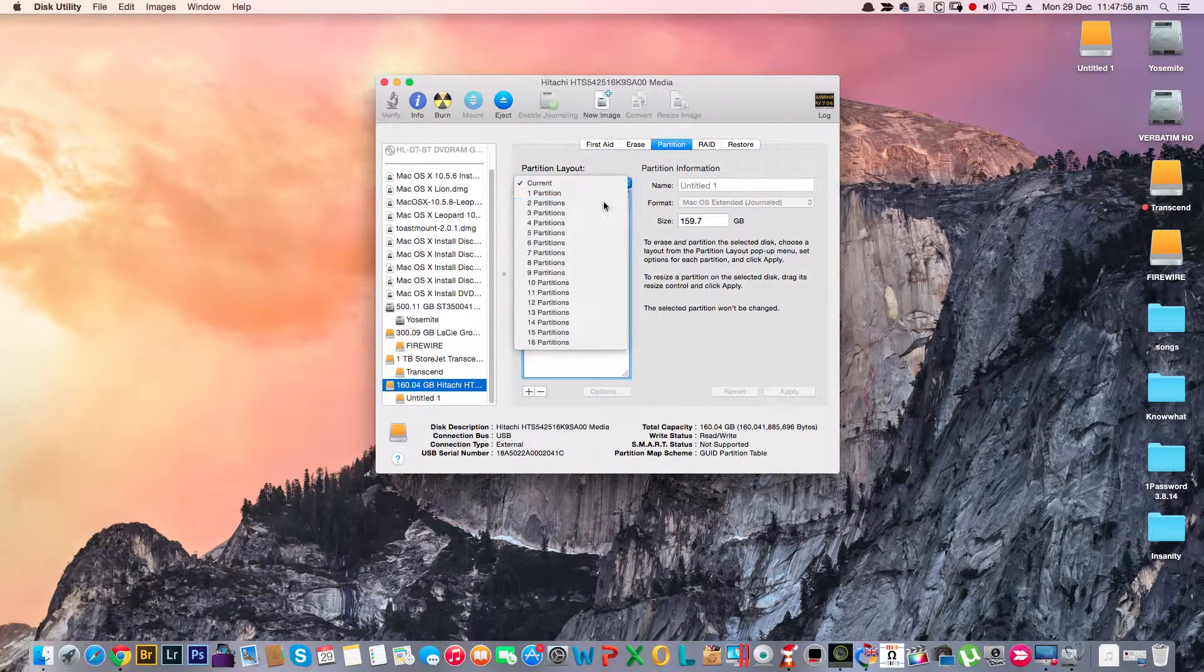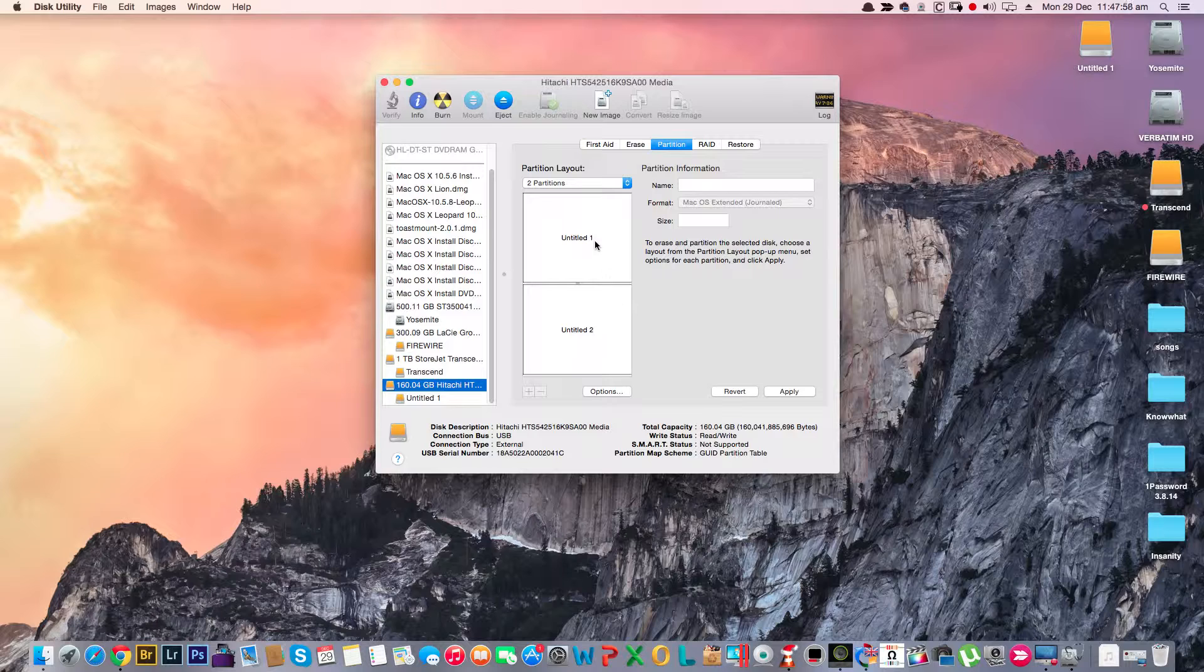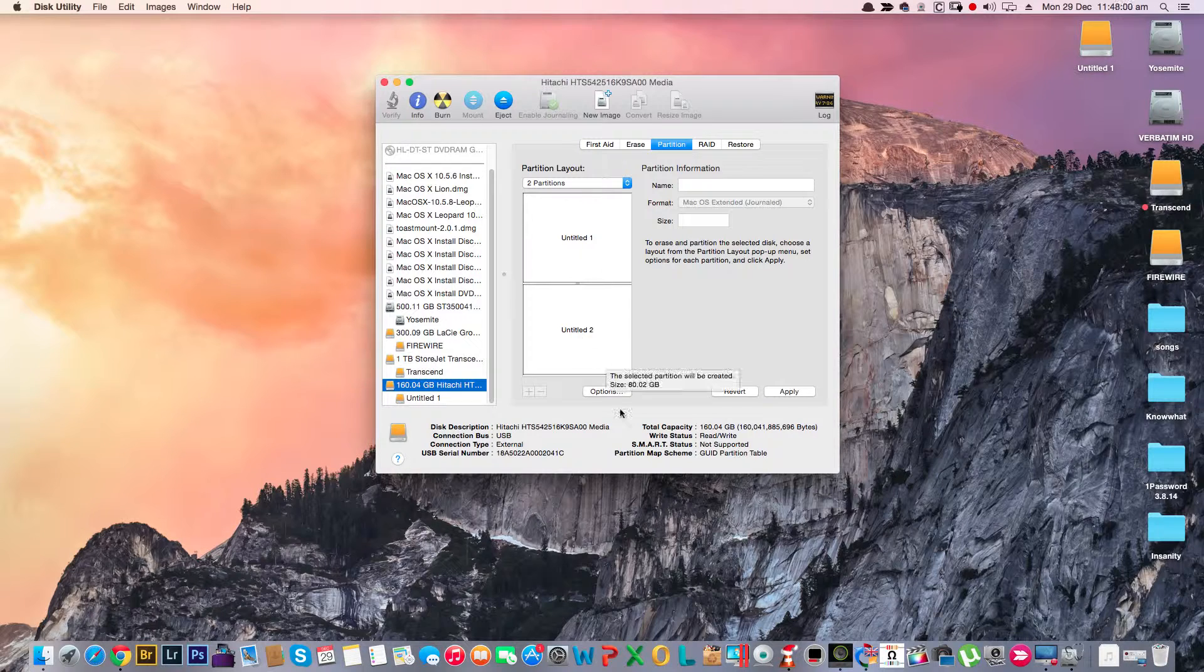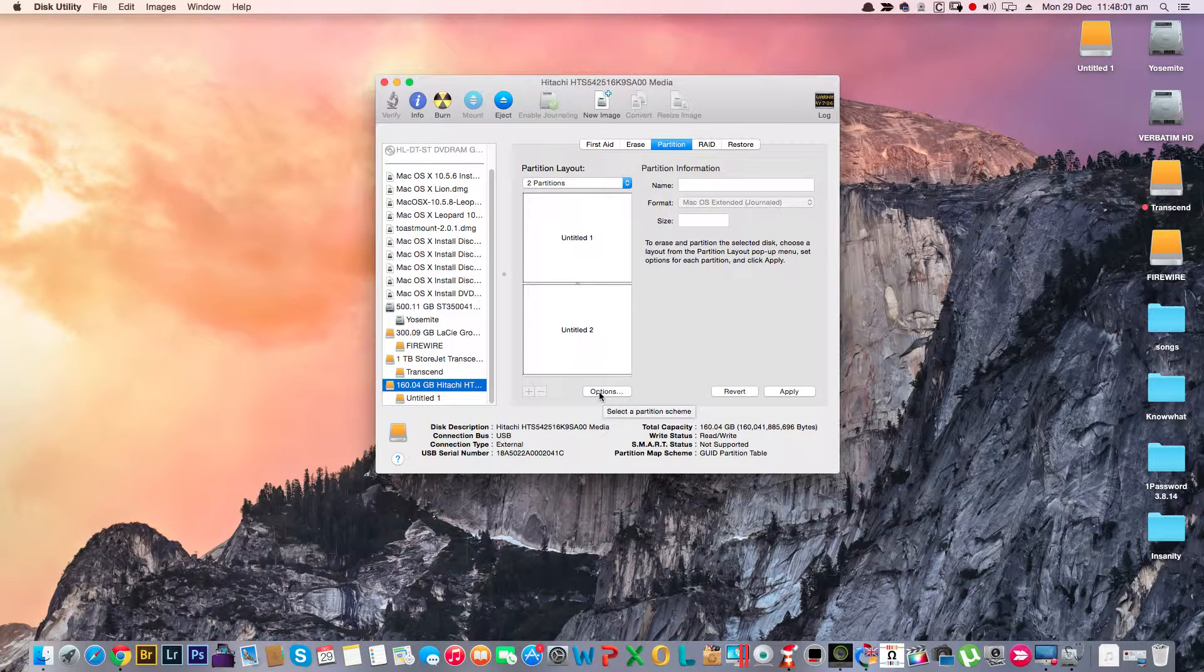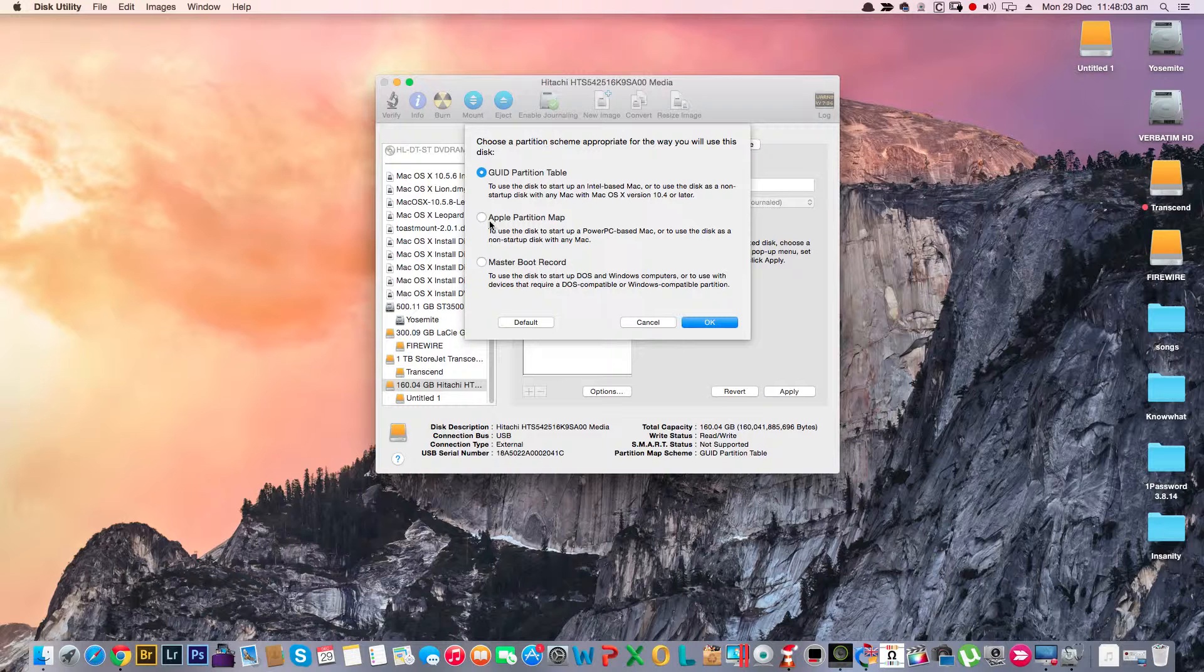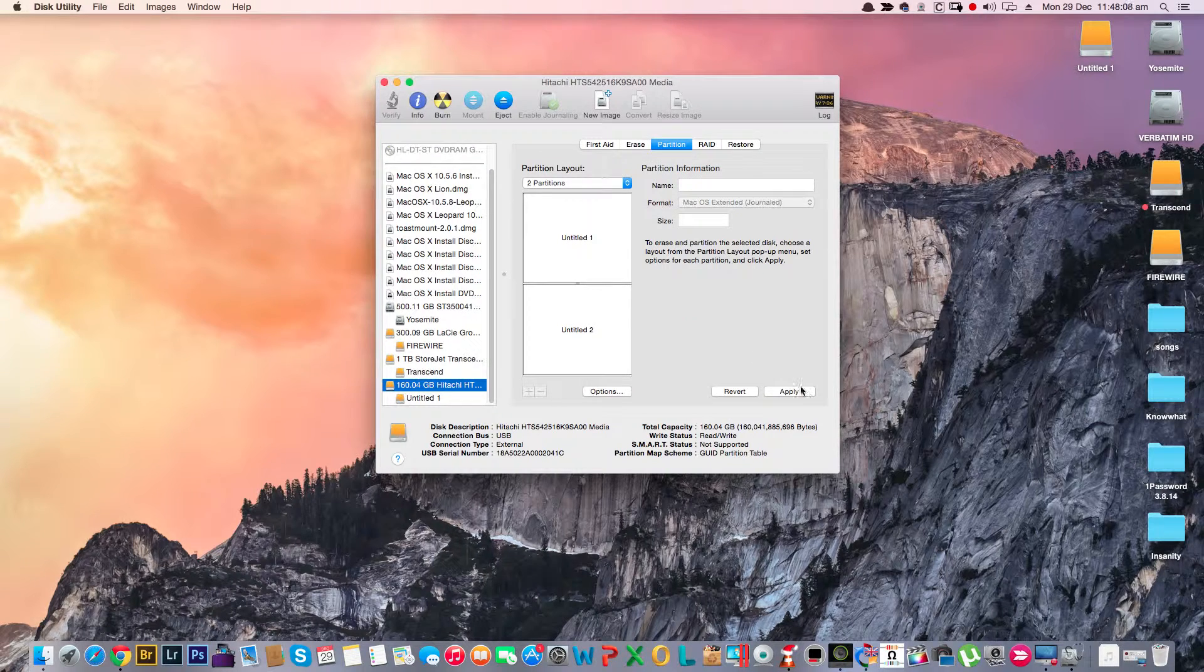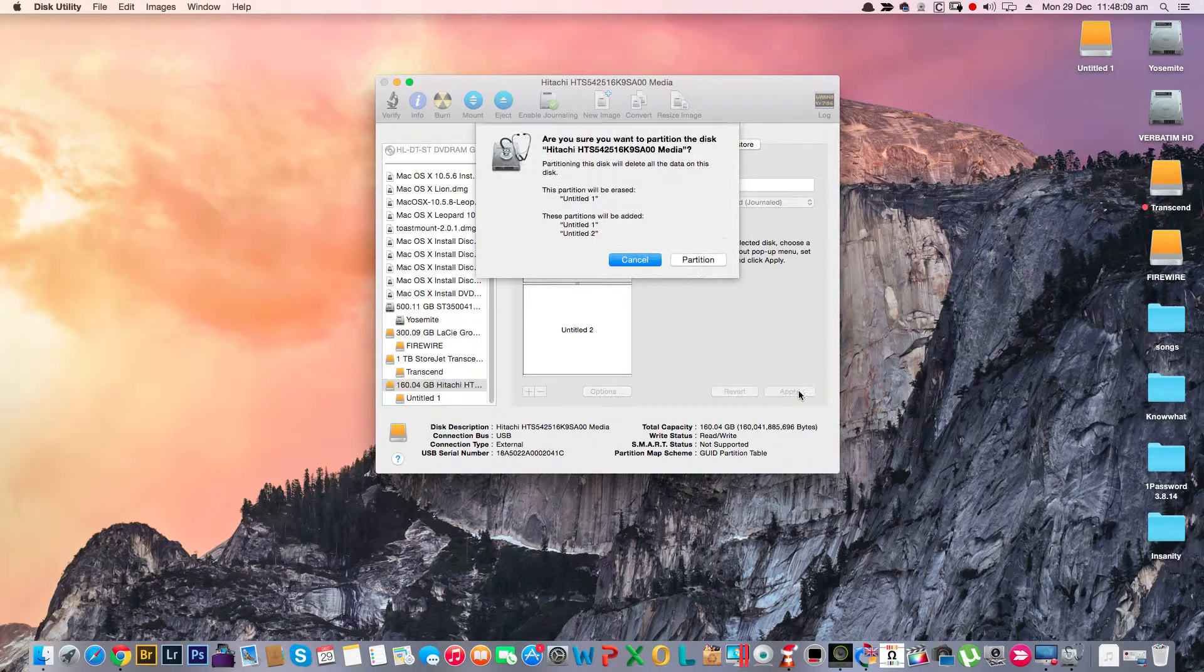In Partitions, I want to split it up into two partitions so I can have one for photos and one for data. I'll be going into Options, selecting the Apple Partition Map, then click Okay and Apply.